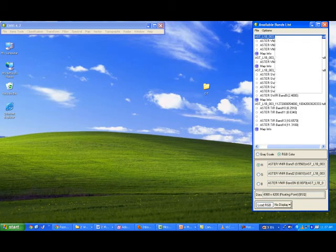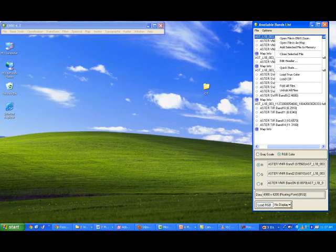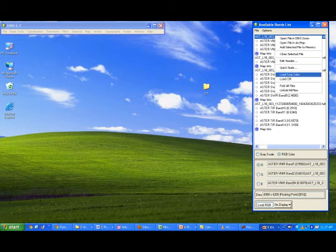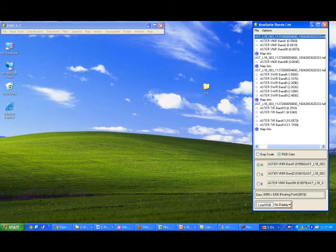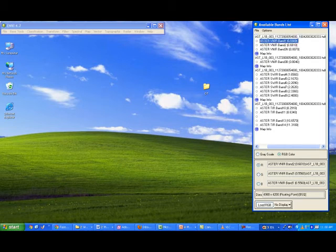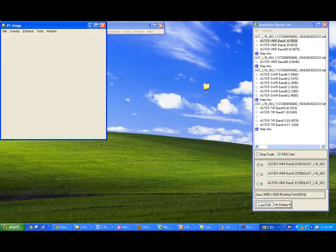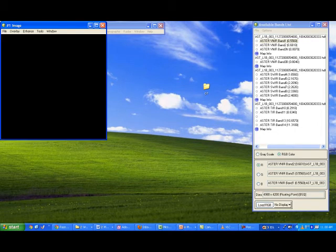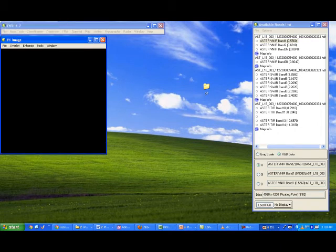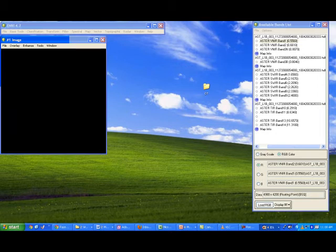To open the data, right-click on the band in the band list — not a single click — and you will have two options: Load True Color and Load CIR. I am going to load True Color first. In class we already saw that in true color, it is difficult to identify certain features like dense forest — there is much confusion. Based on the seven image interpretation keys, some features can be identified, but vegetation is very difficult.